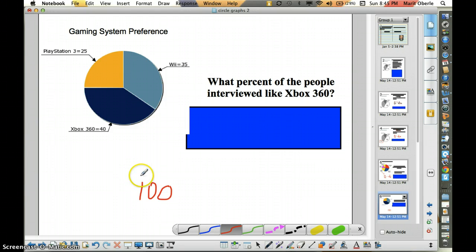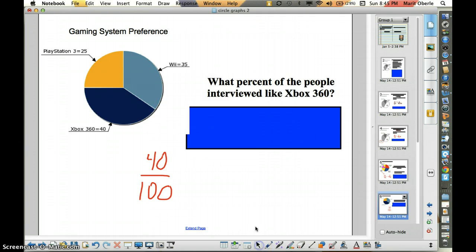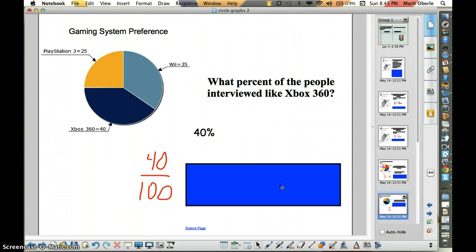Of those 100 people, 40 people liked the Xbox 360. So if that's the case, can you find the percent of people that liked the Xbox 360? That is 40%. So if you got 40%, you were correct.